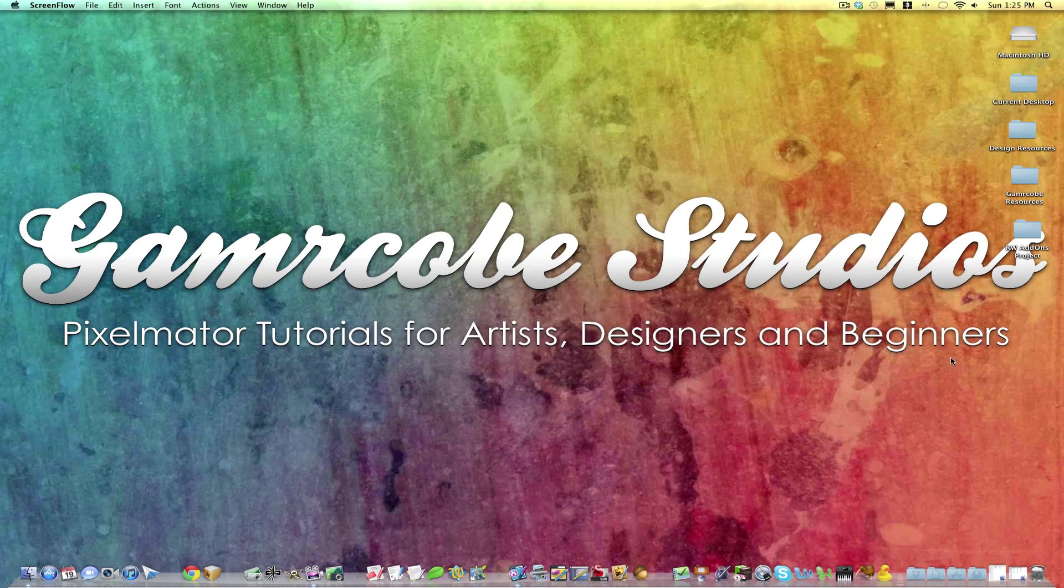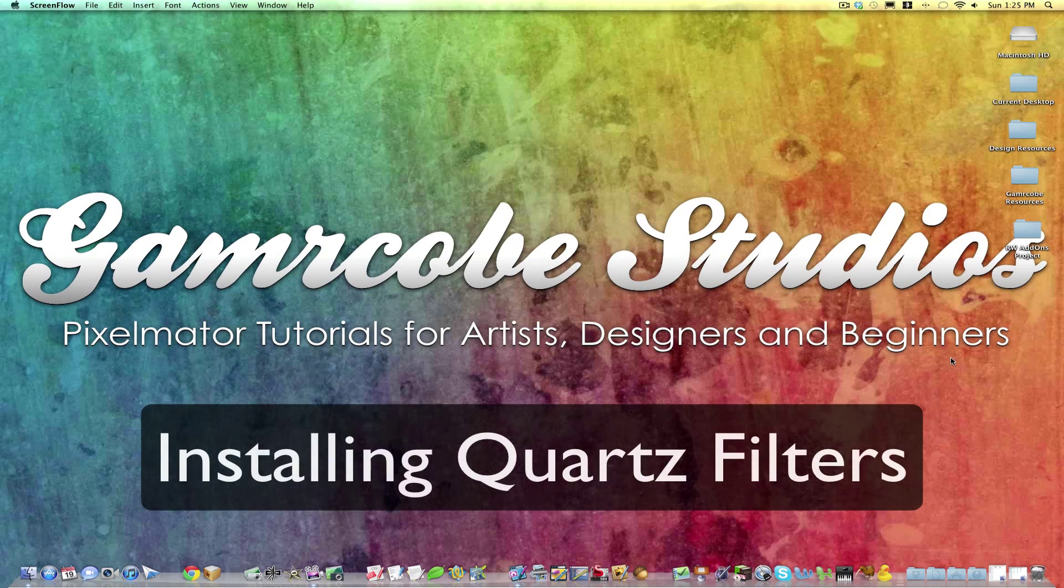Hi guys, Jacob from GamerCube Studios here. So how do you install a Quartz filter once you've downloaded it?